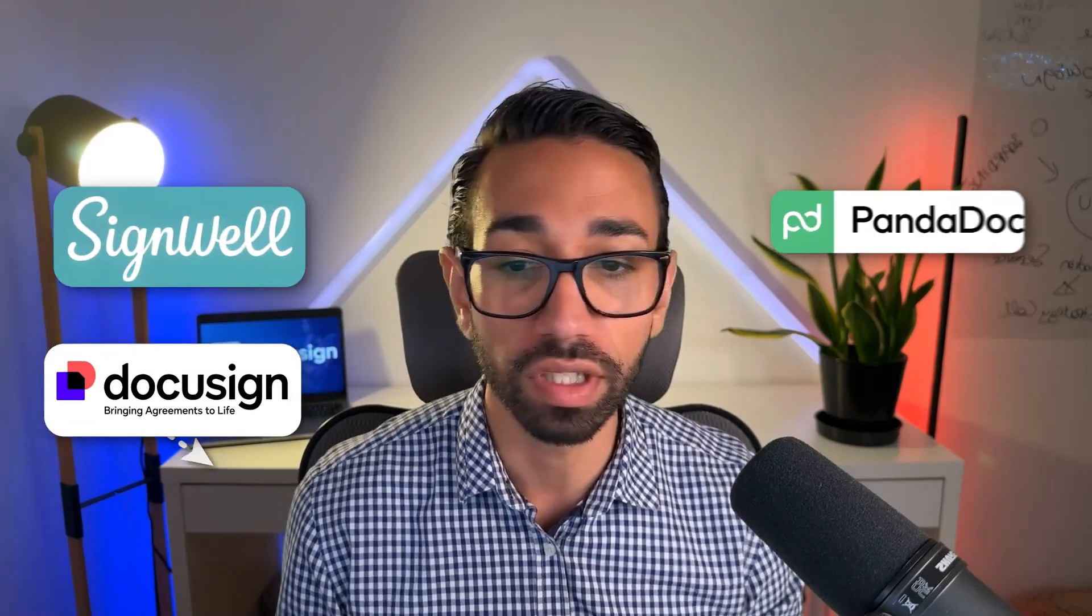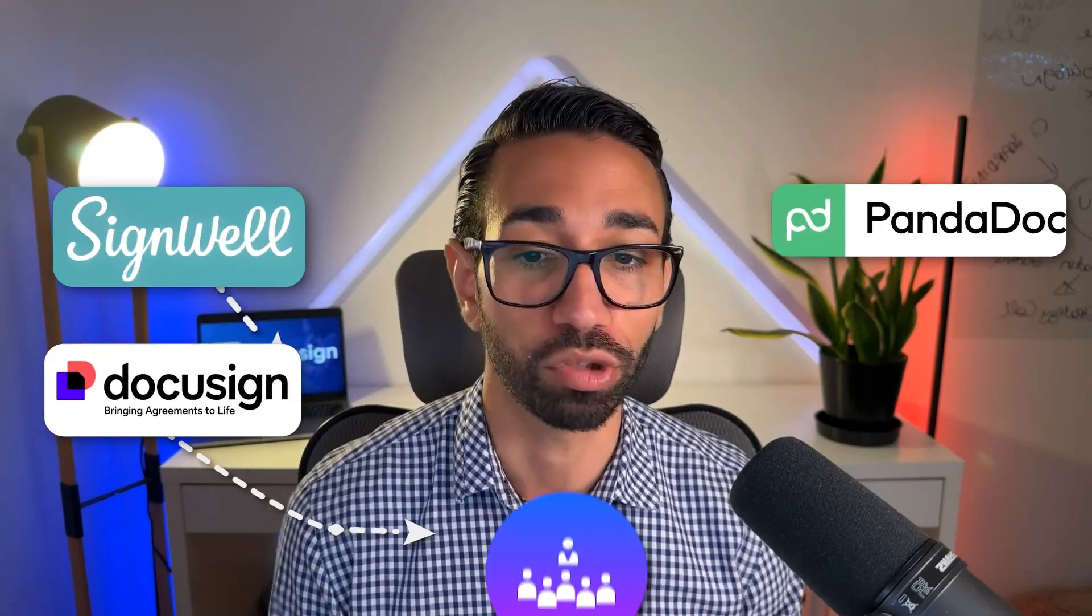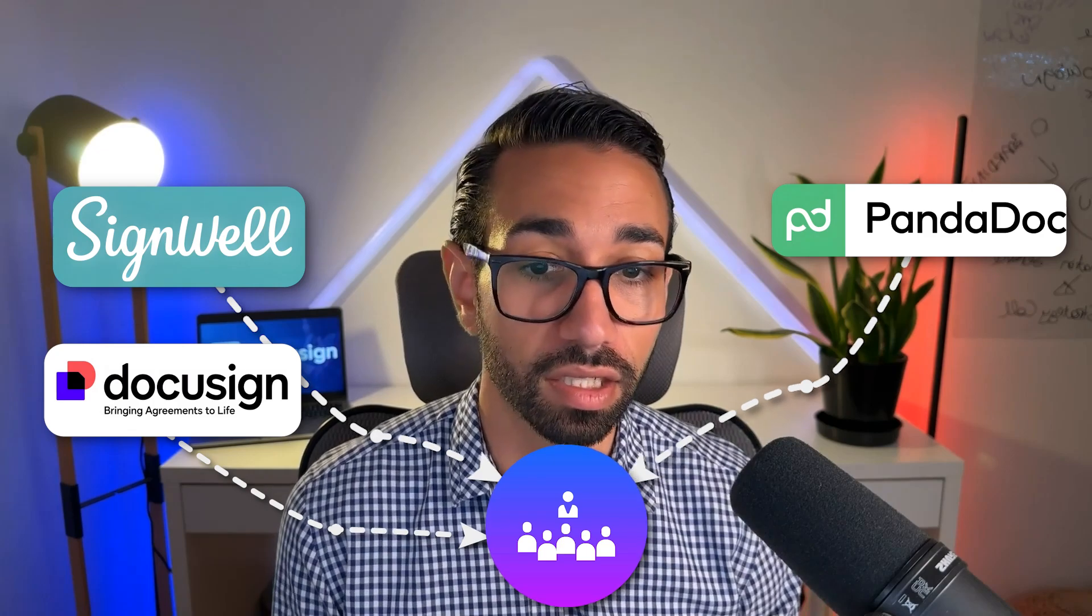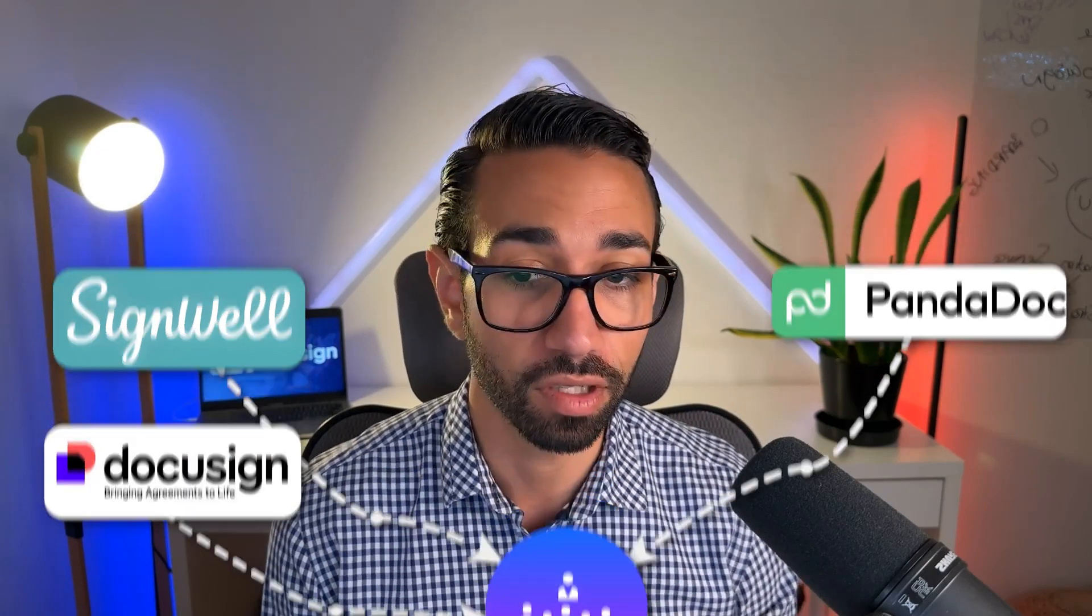If you don't want to waste your time trying to compare all the different e-signature products out there for your organization, I've made this video for you.